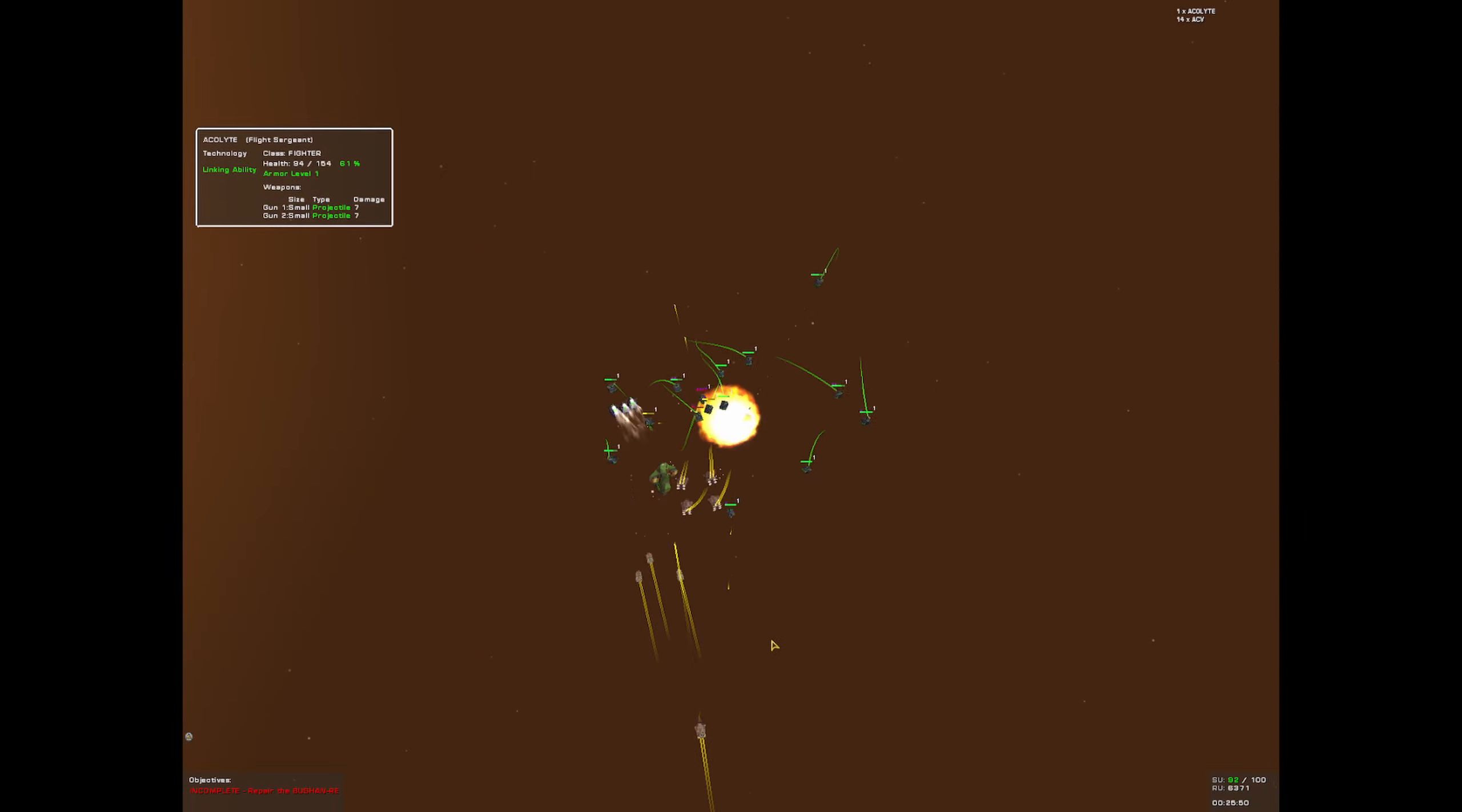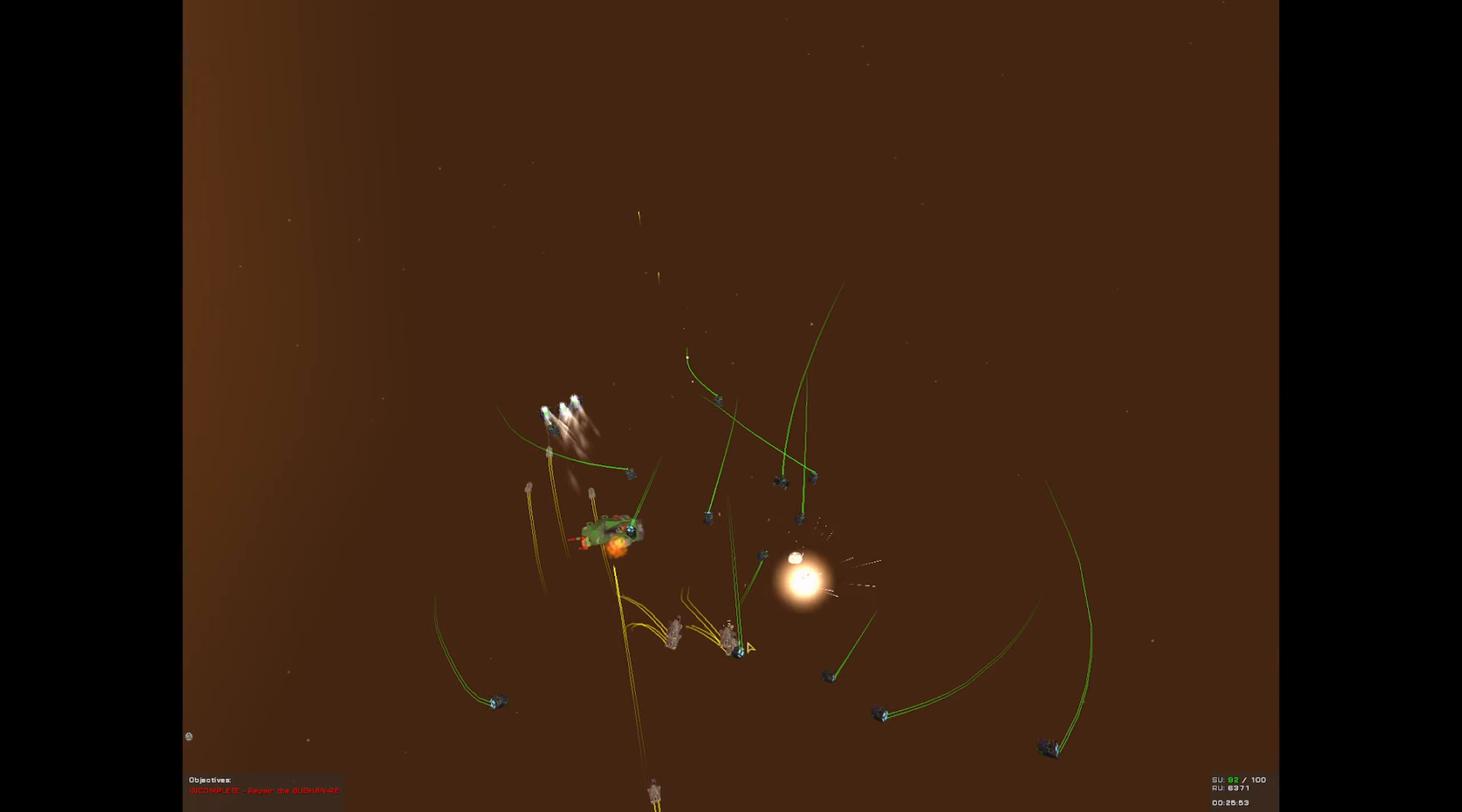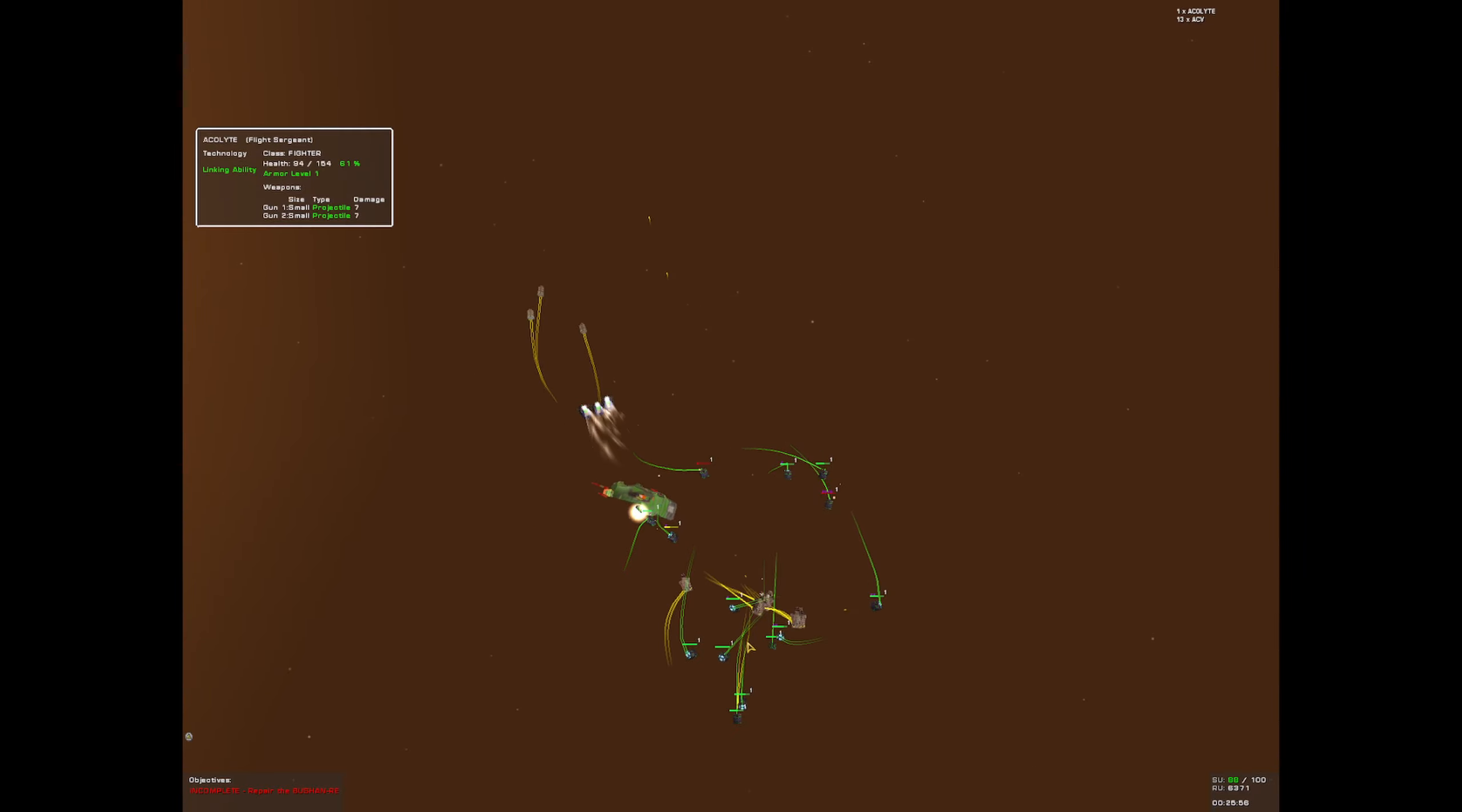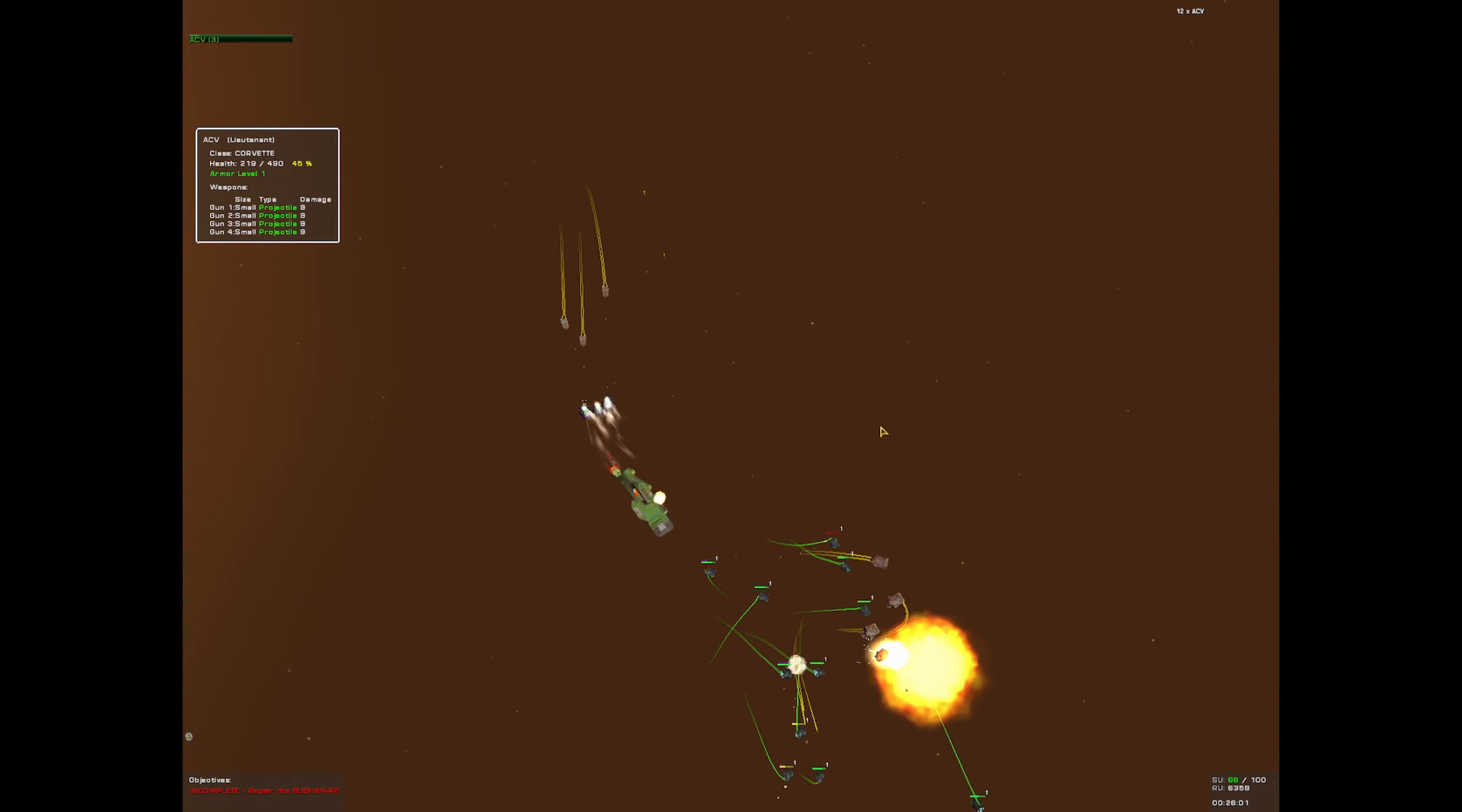Massive attack, now that was a name drop if I ever heard one.